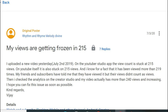But then with my experience, I found a solution for what to do if your views are ever frozen. So with that said, I'm going to show you what I did.